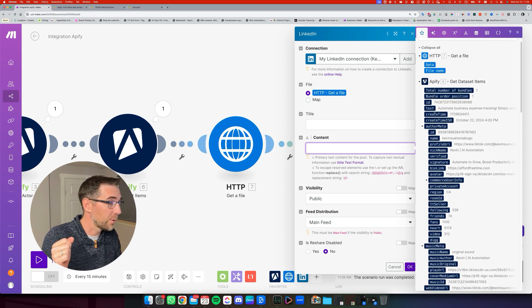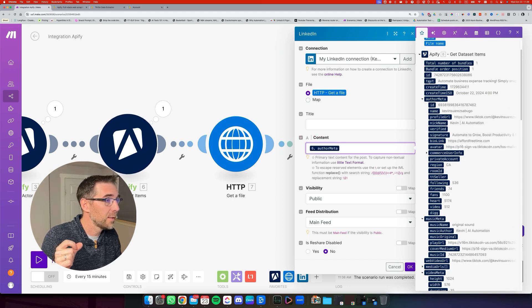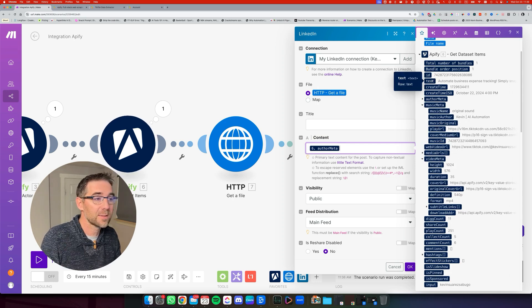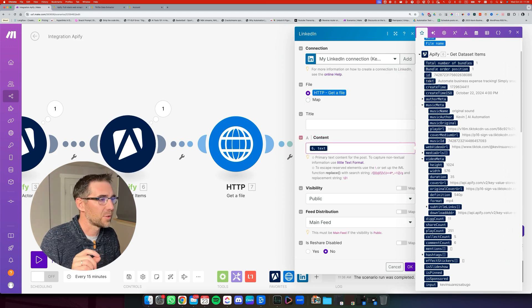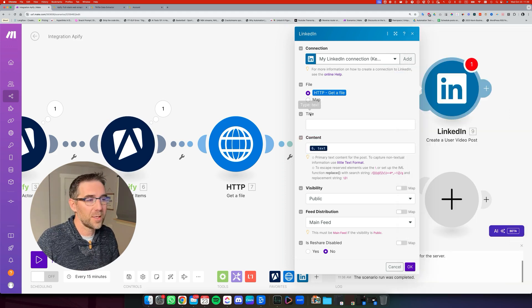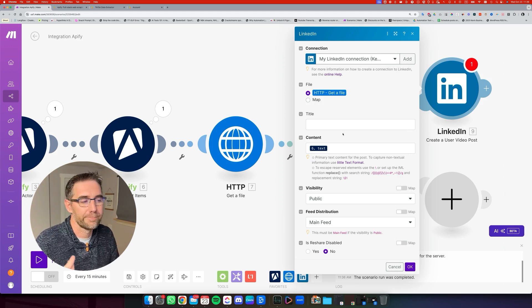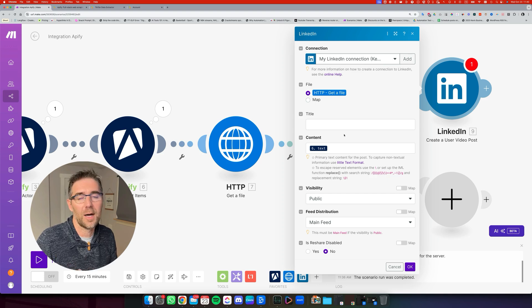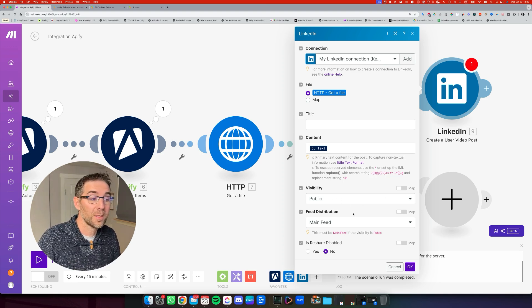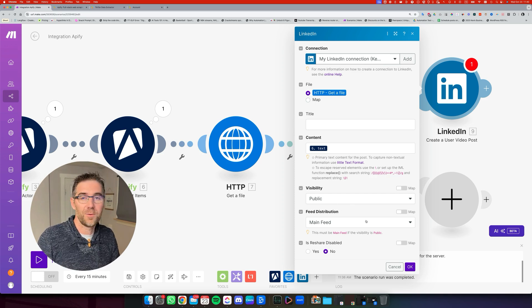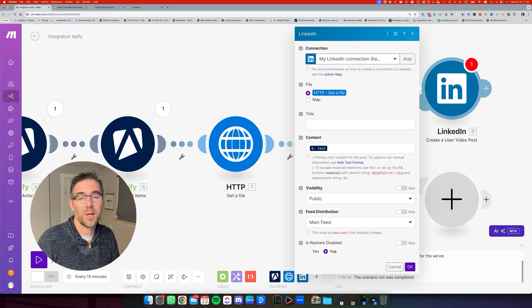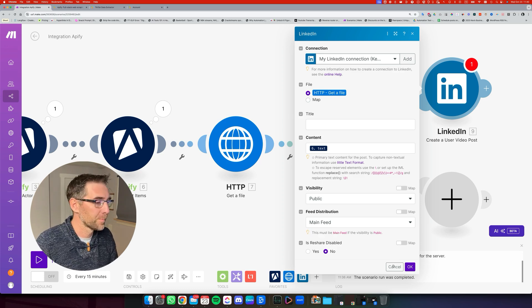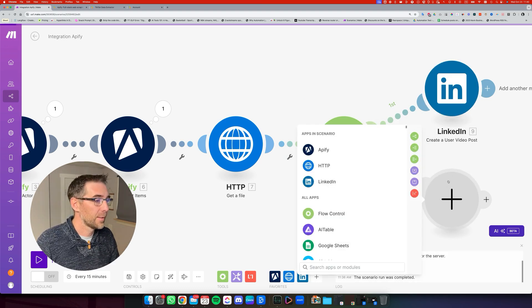So I can go and find that, which is right here. It's from the dataset step and it's the text. So let me remove that. I'm just going to use the text. The title is not mandatory. I think it's not necessary for having it in the short feed. And we're going to set the visibility to public, leave the main feed as the feed distribution and is reshare disabled. I'm leaving it to no. Now we can click OK. And we are set for the post on LinkedIn.